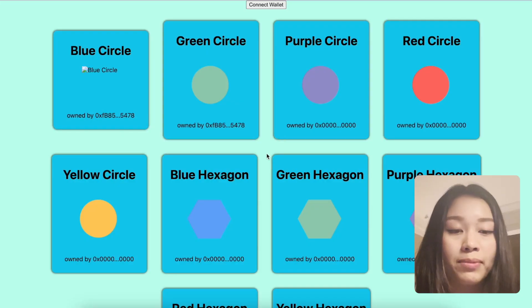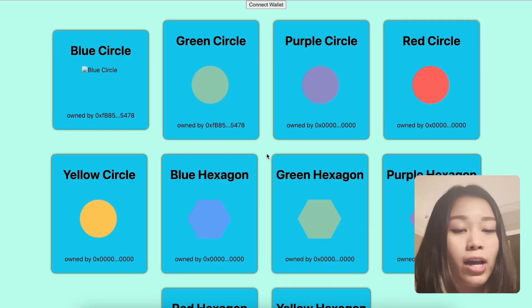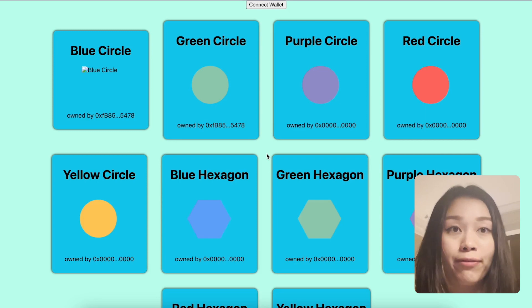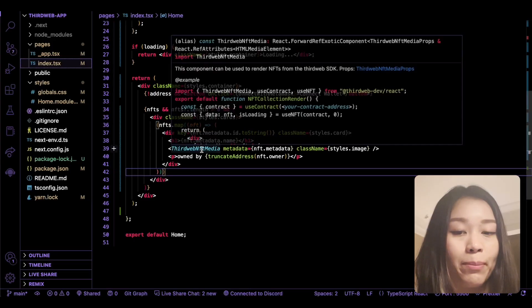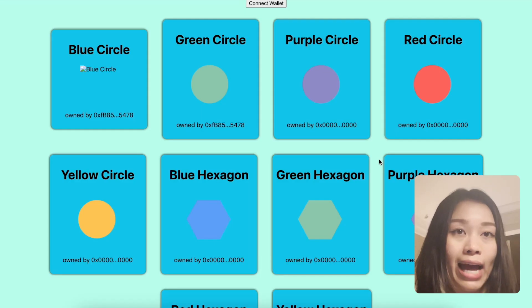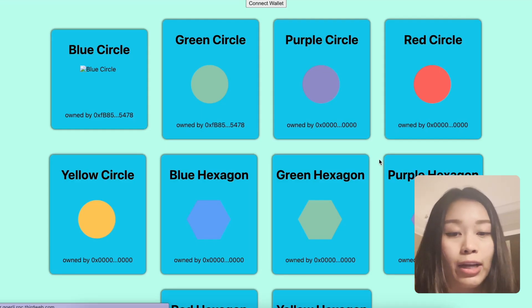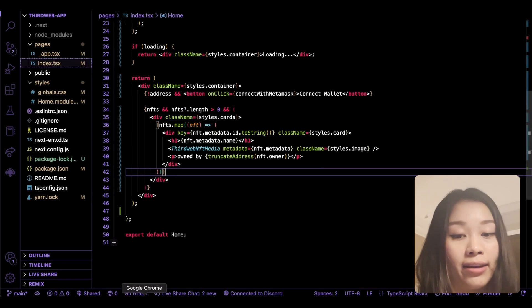Now we want to make some improvements to our code. Let's add a loading screen because the NFTs can take quite some time to load. Before the first return statement, we want to add a loading screen by adding an if statement.